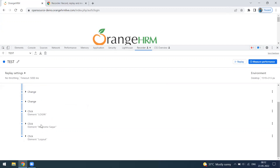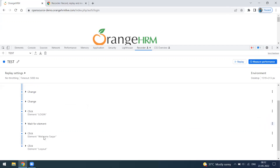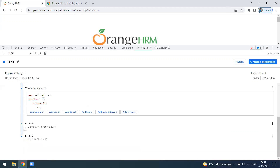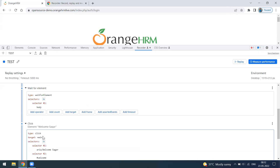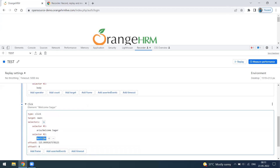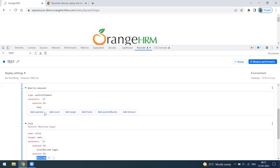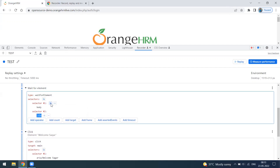After logging in, I want to wait for a particular element — the profile icon. I'm going to add a 'before step' and wait for that element. I copy the element's selector and add it as a new selector using the plus button. This is an ID-based selector. So after login, I'm waiting for the profile icon to be displayed.